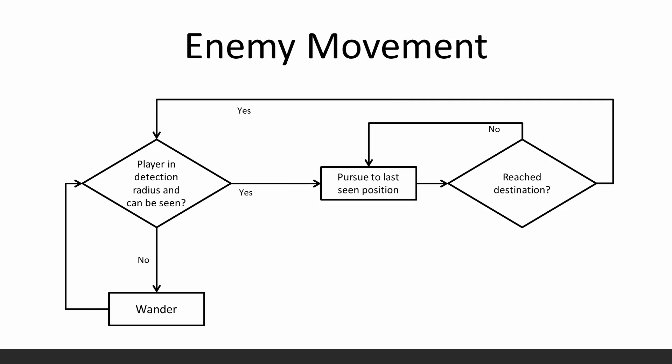Just before I do that though, this is pretty much how my enemy movement system works, and it's comprised of three different scripts. First of all, in the update you can imagine this is running repeatedly. So can the enemy see the player? Can they detect them? If that is so, then pursue them to the last seen position.